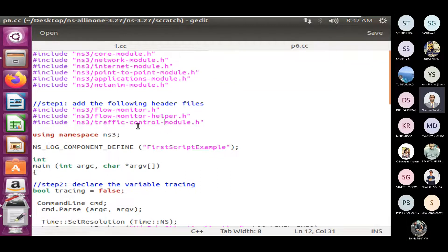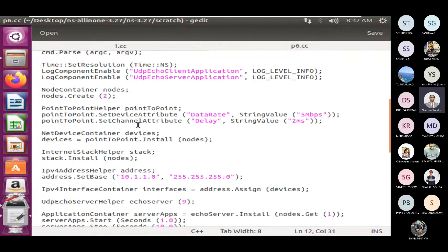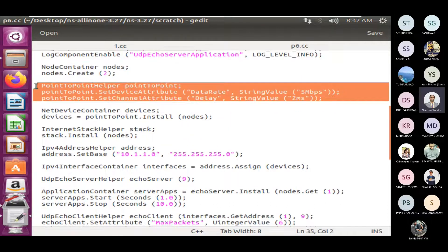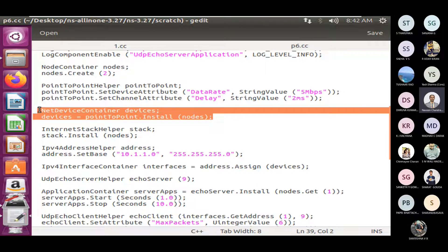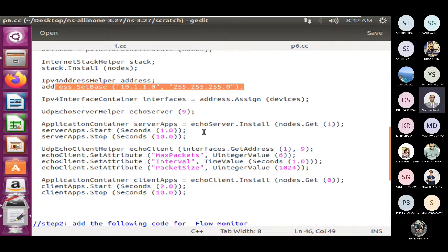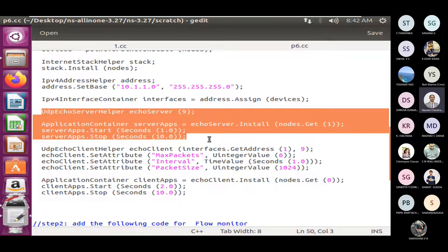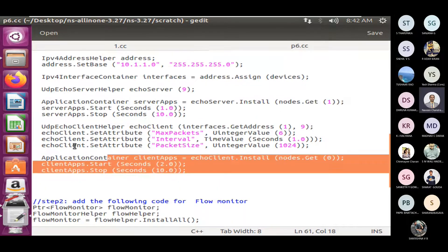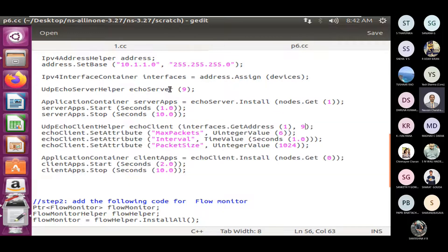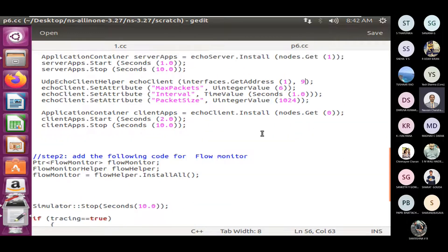Then later, we are not changing anything else. We have created two nodes — yes, created. We have created the point-to-point link — yes, created with the same everything, quite same. Then by using that point-to-point link they are connected. Then IPv4 stack is installed, base address and mask is set. Then server is initialized at node one with the respective port number, and client is initialized at node zero with the same server port. Same, same story.